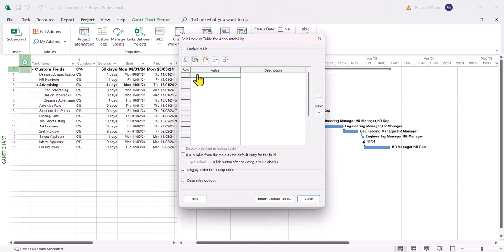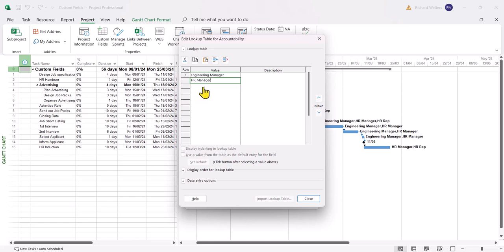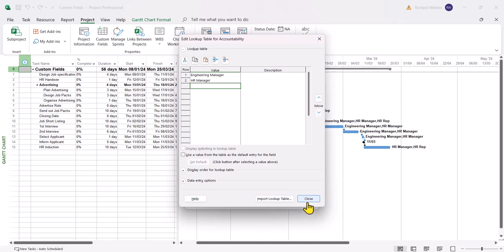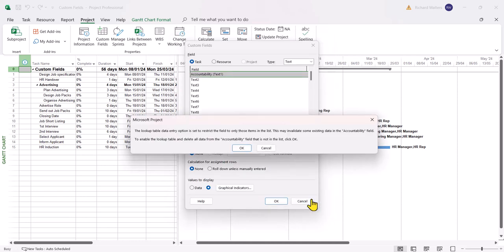Now it's just a matter of typing who you want to be accountable. So I'm with the engineering manager. And the second person I want is the HR manager. There are the two that I want. Nothing left to do now in this particular area. So I'm going to close it down. And again it's saying you're going to overwrite and update the field itself. So I'm going to say yes to that with the OK button.